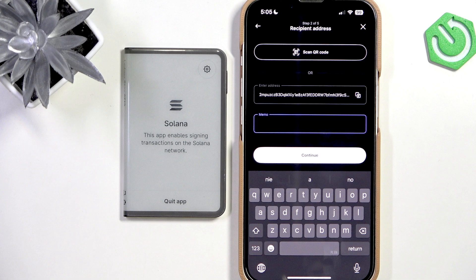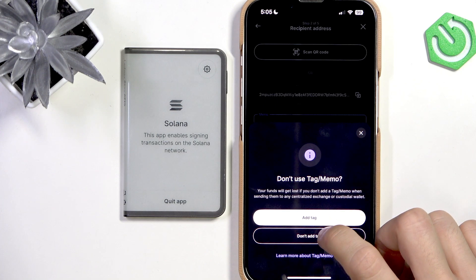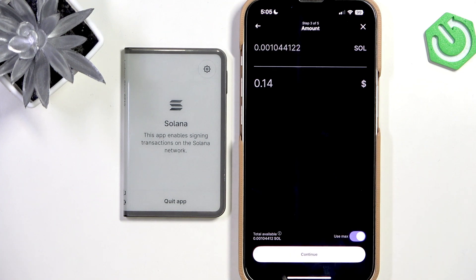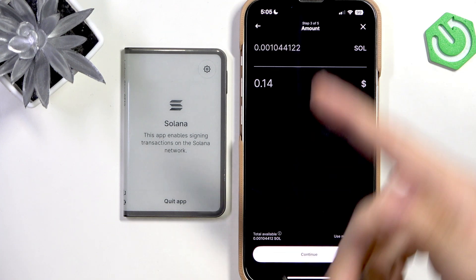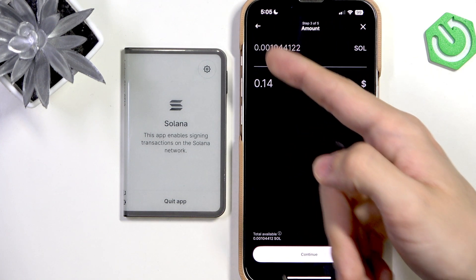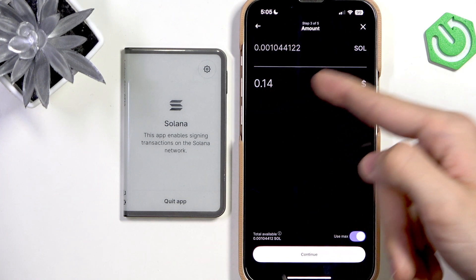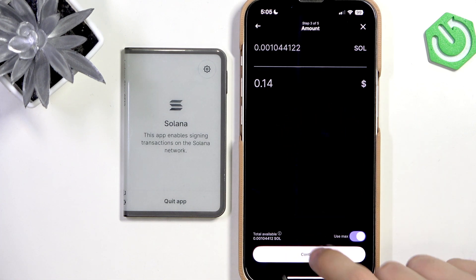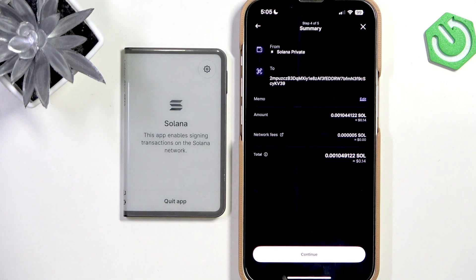A memo is sometimes important when transferring to an exchange account so the account can differentiate the transfer — it's sort of like the title of a bank transfer. I don't need it here. I'm going to use the max amount, but you can enter any amount you want and you'll see the equivalent in dollars. Let's continue.